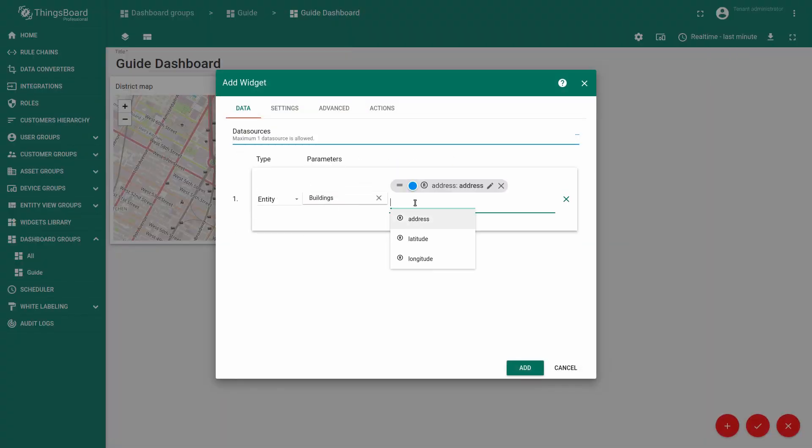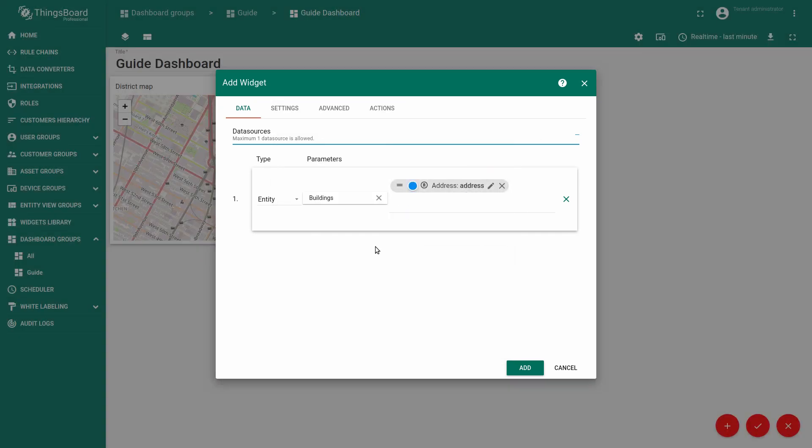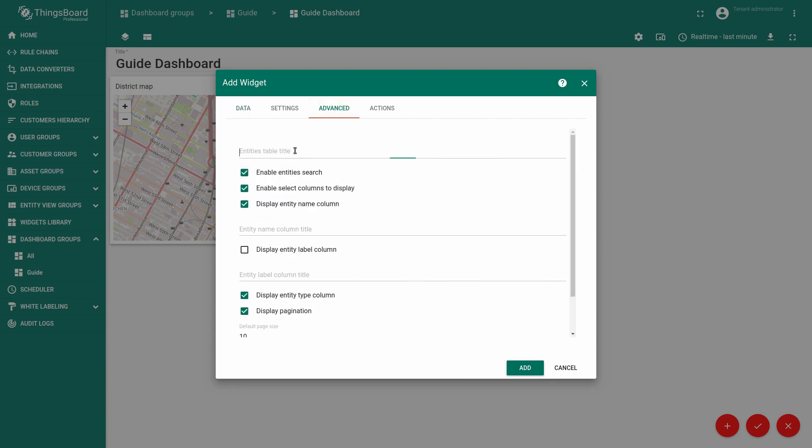You may choose the latest value tab and then again configure the data source. It would be entity buildings and choose the key to render. It would be the address only so you don't need to show latitude and longitude attributes on the entity list.